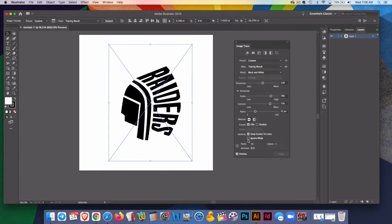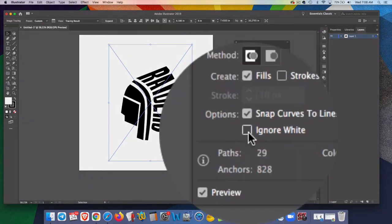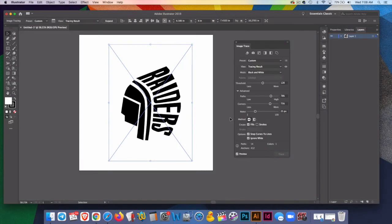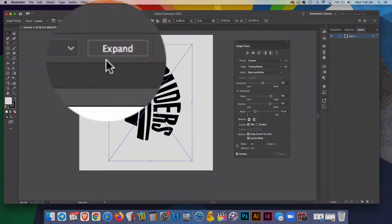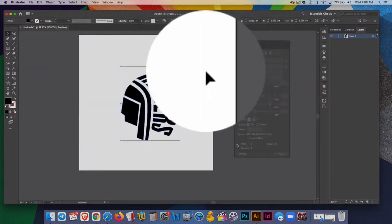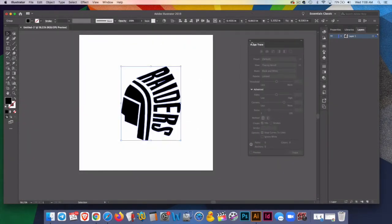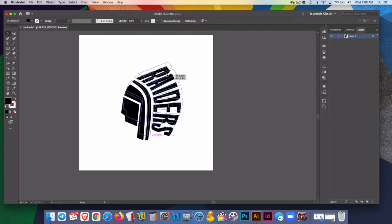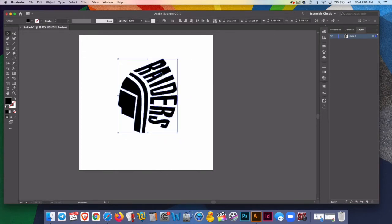I'm going to click ignore white. And then the last step that is often forgot is the expand step. Just like that, I'll close image trace. Just like that, we've turned this into a vector.